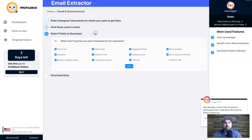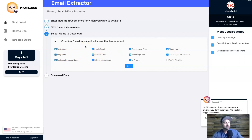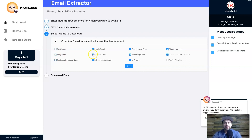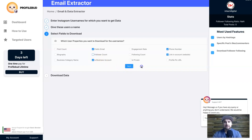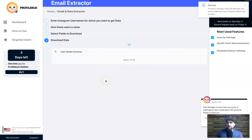I'll name this batch 'Followers of ClickFunnels 1' since it's the first 800. You can choose which fields to scrape: post count, biography, business category, business account status, and more. Keep in mind the more fields you select, the longer it takes. I'm keeping just the public email, phone number, the link, and business account — then I click Next.